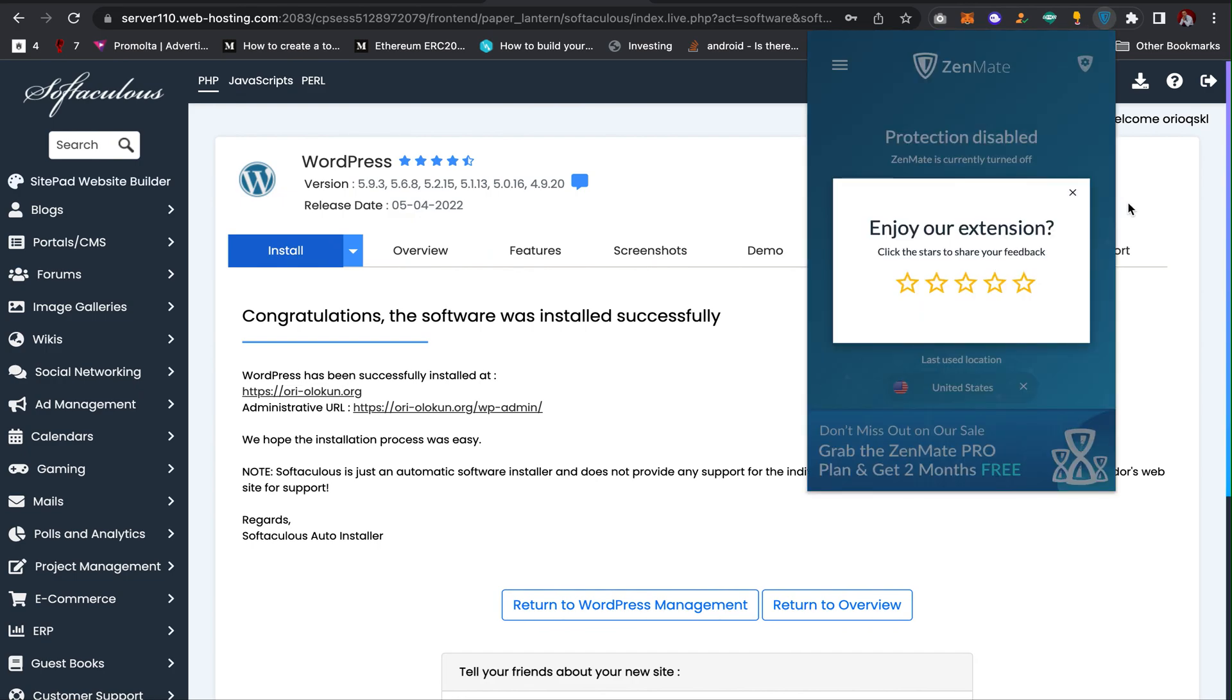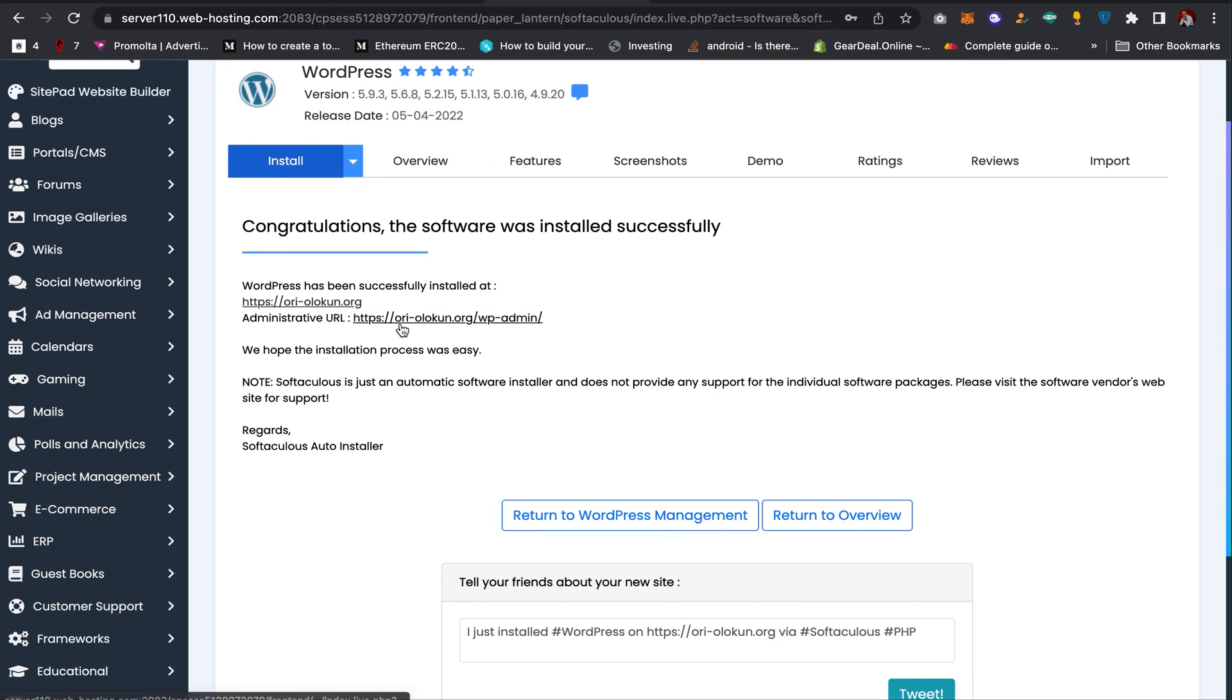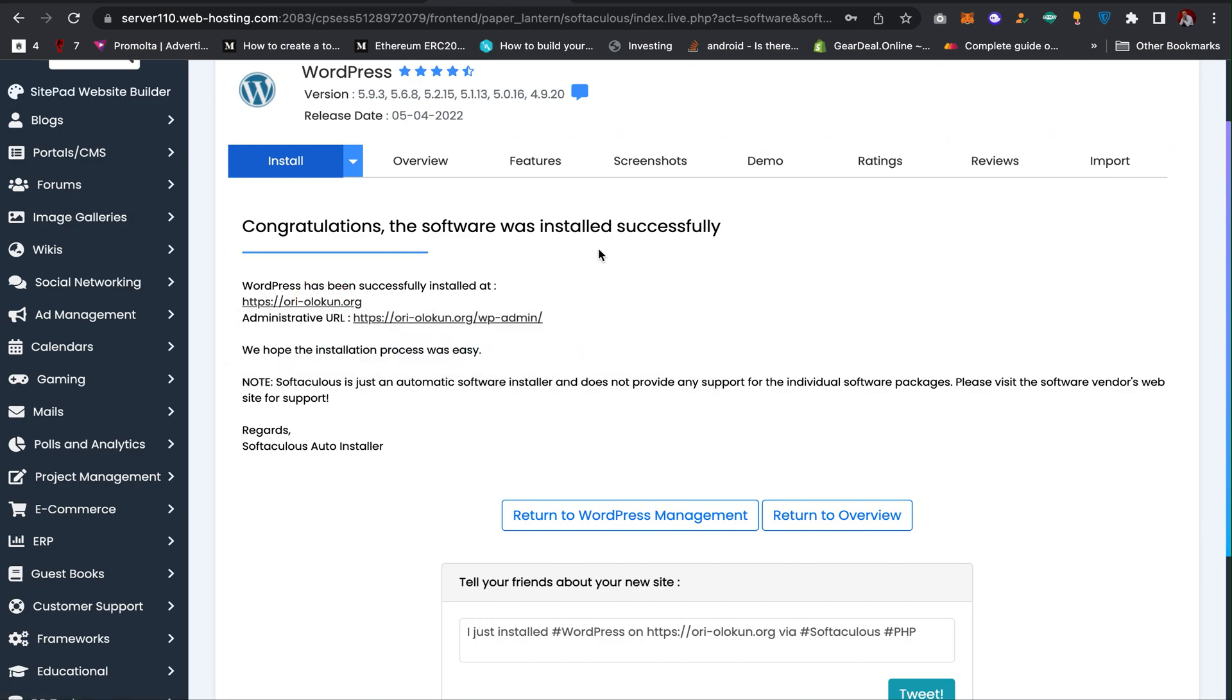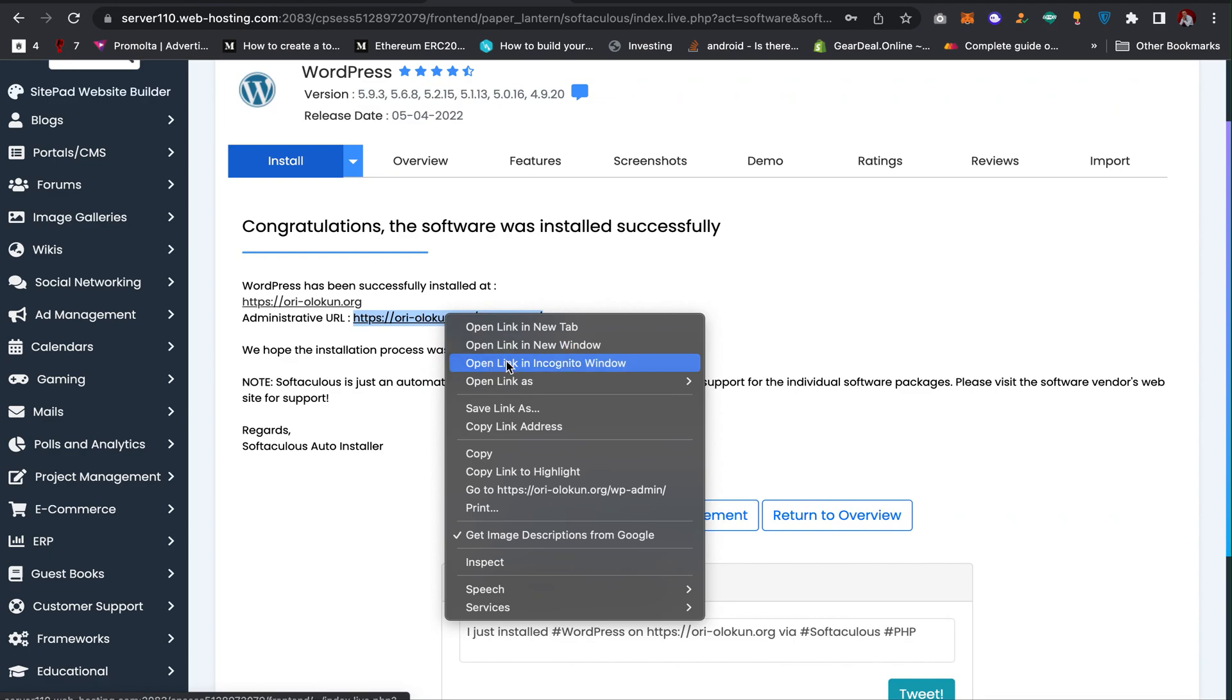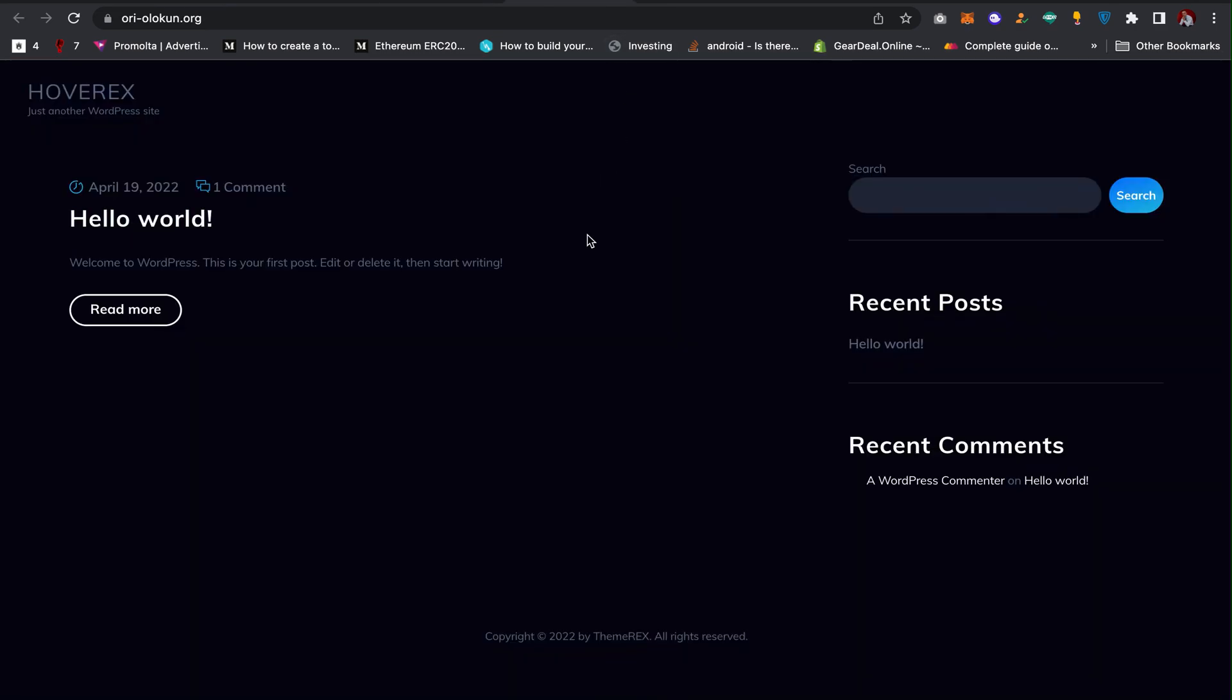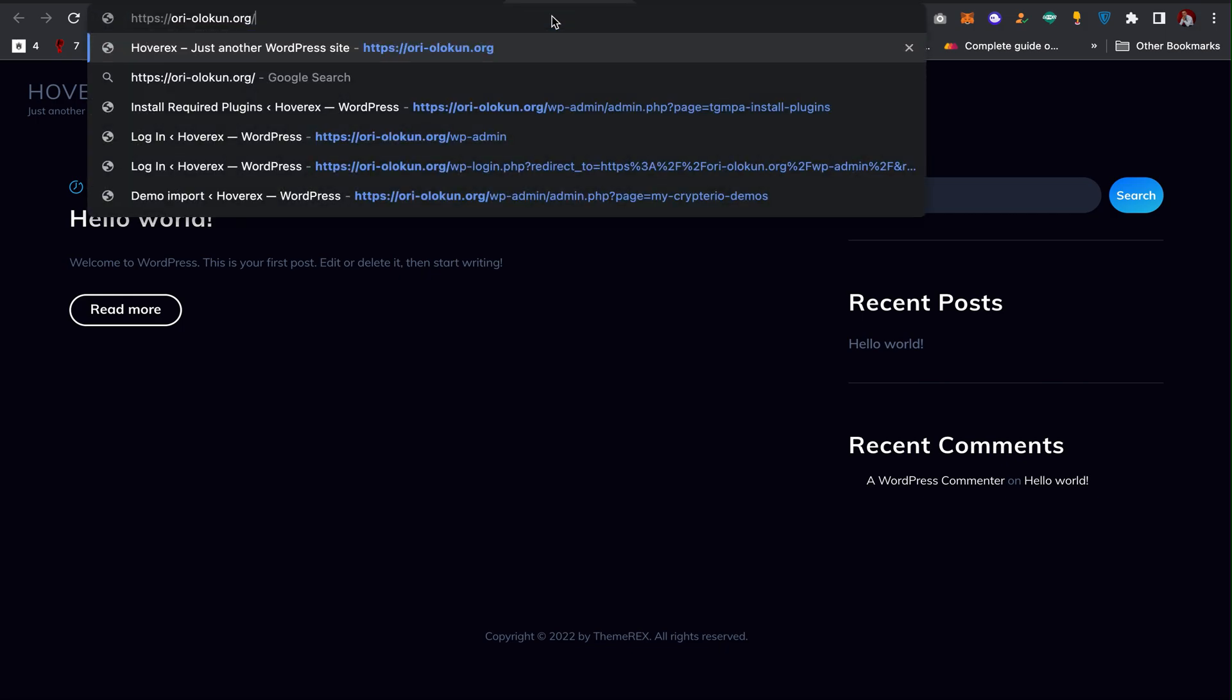Now the next thing is to check if WordPress actually installed on my website. I can click here and check, then I can try to log in to my dashboard. As you can see, WordPress is successfully installed on my website and then I can try to log in to my admin dashboard by pressing forward slash wp-admin.